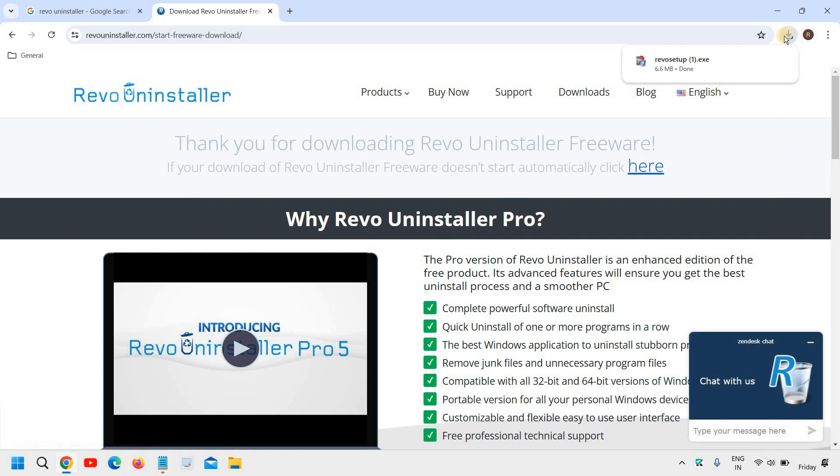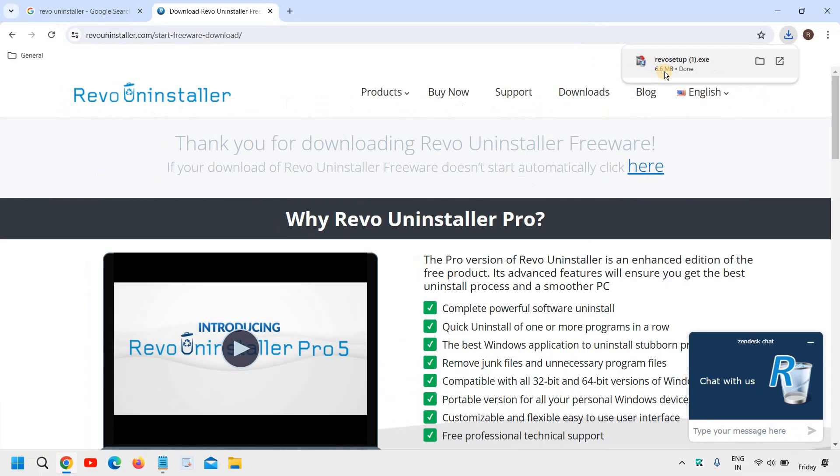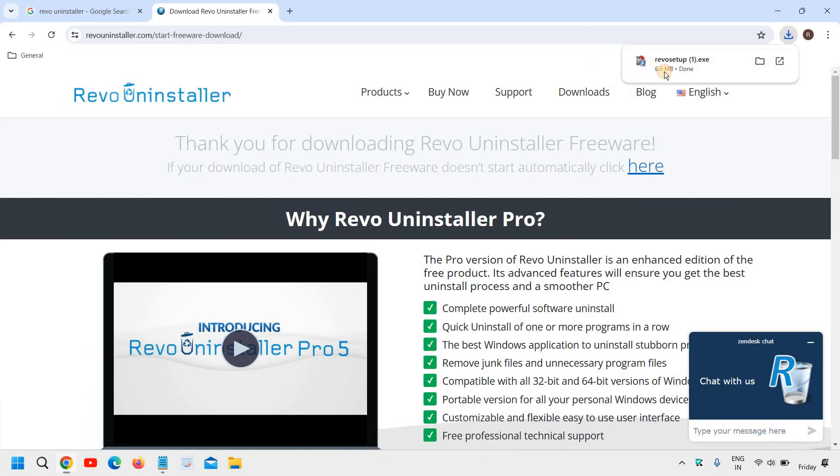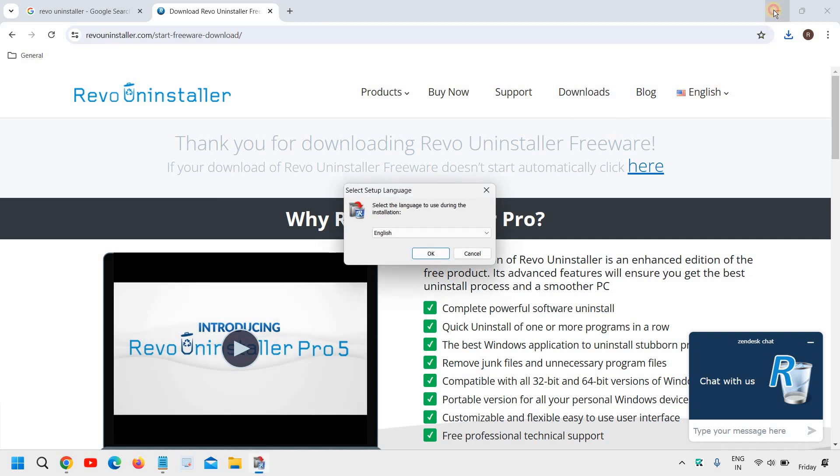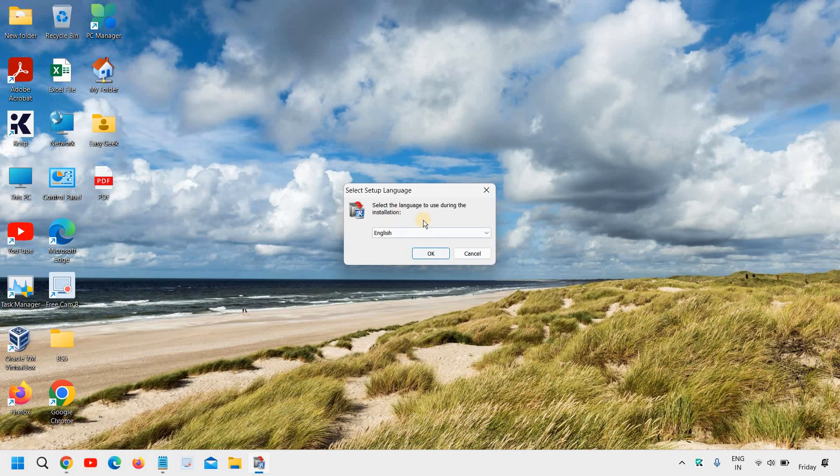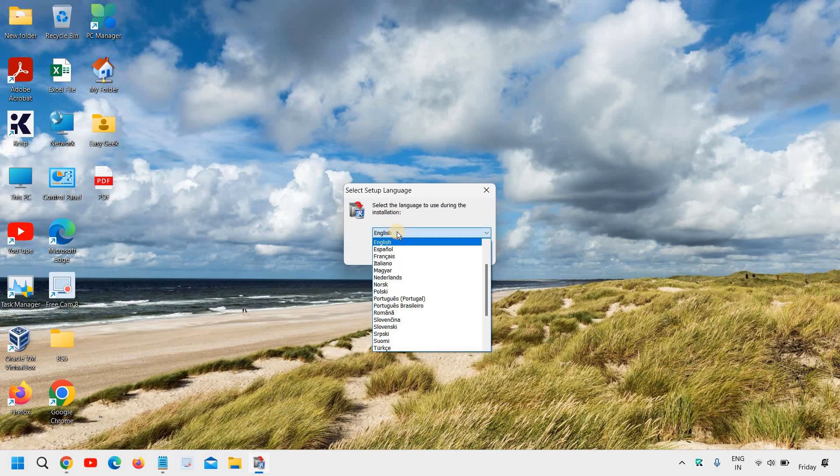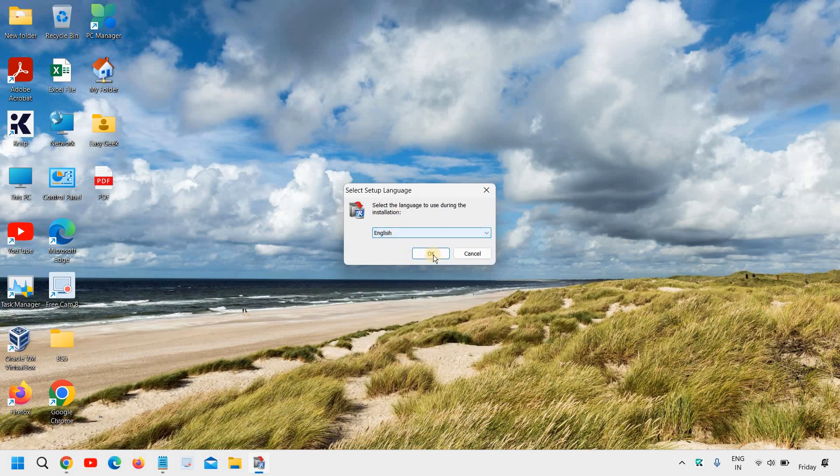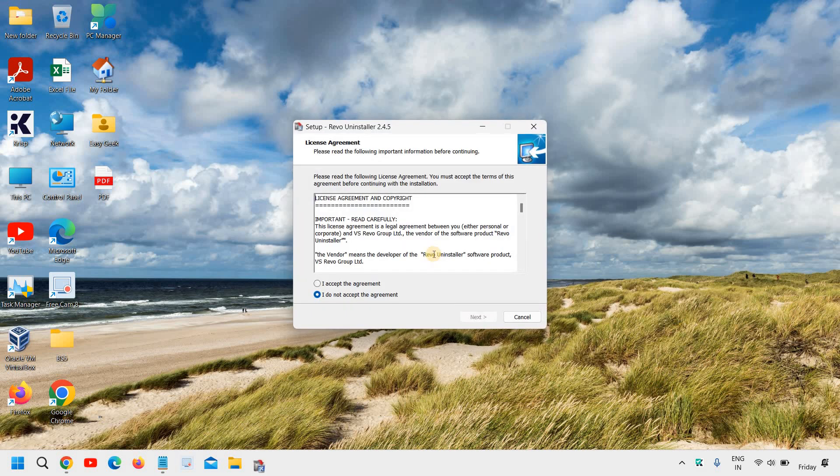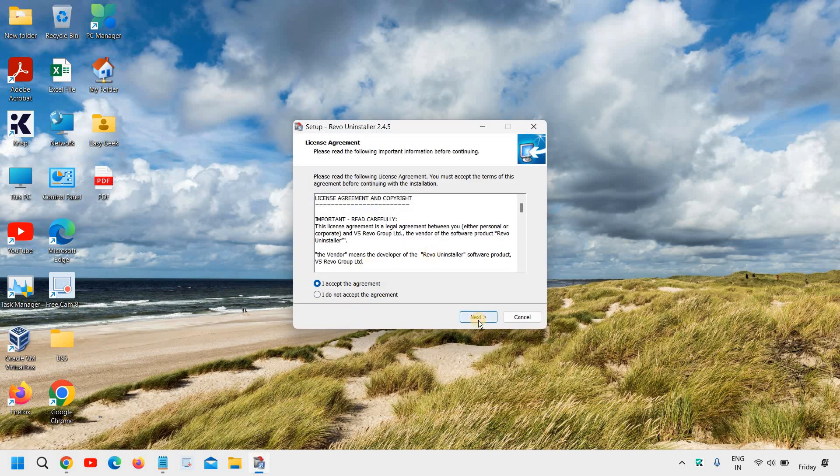So I can see a 6.6 megabyte file is downloaded and I just need to open it. It will ask you to say yes and then we can select the language. I will say English and I will click on ok, agreement, accept, next.